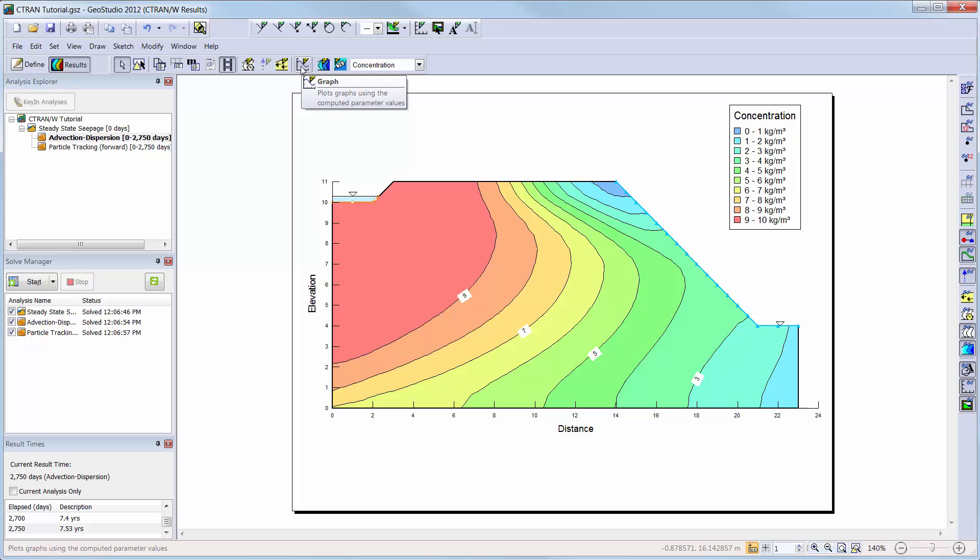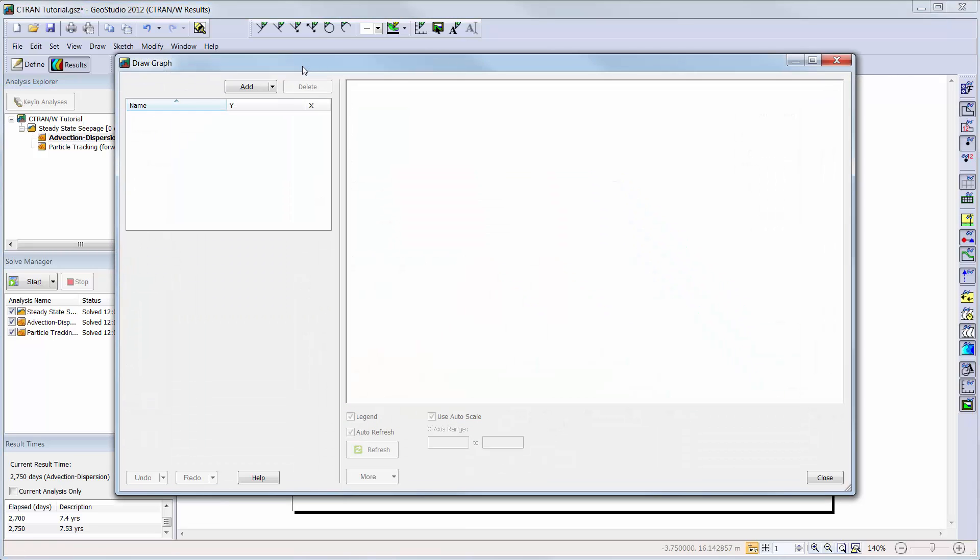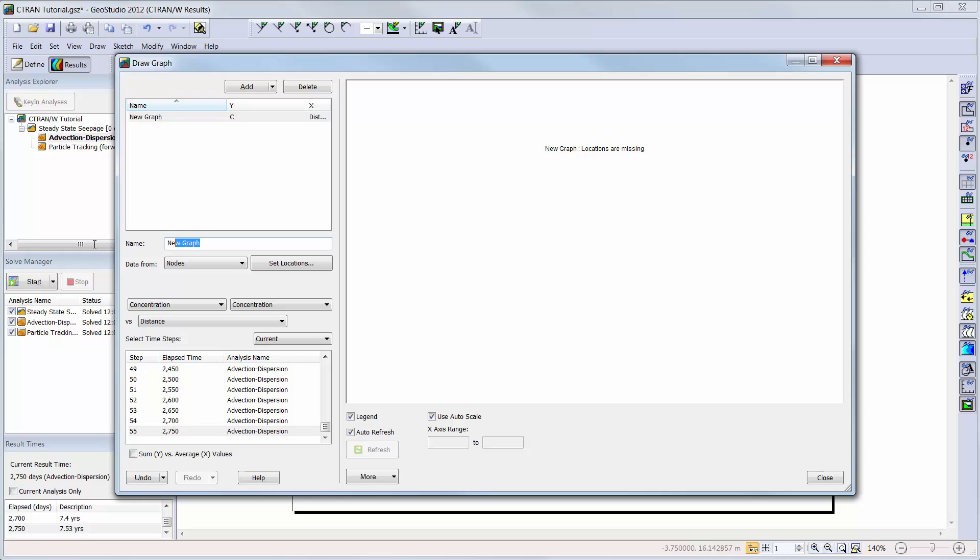Next, we will create graphs to help us gain a better understanding of our analysis. We will add a graph that shows the concentration profile along a vertical line through our domain.